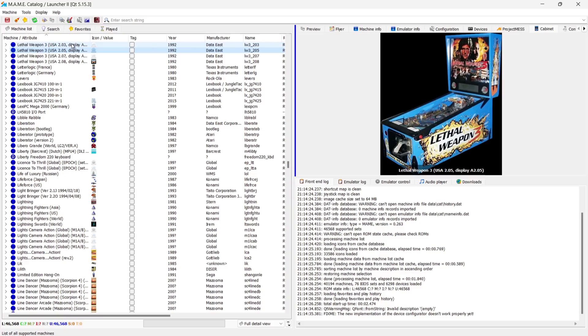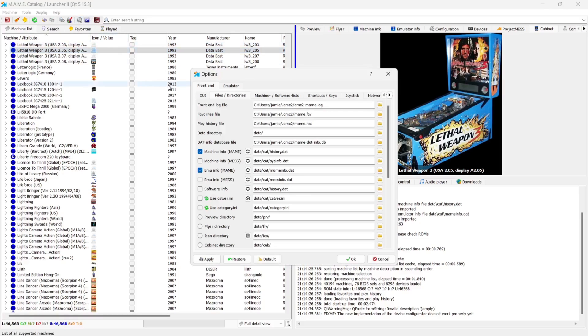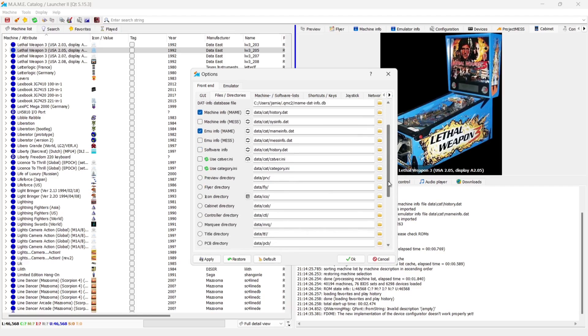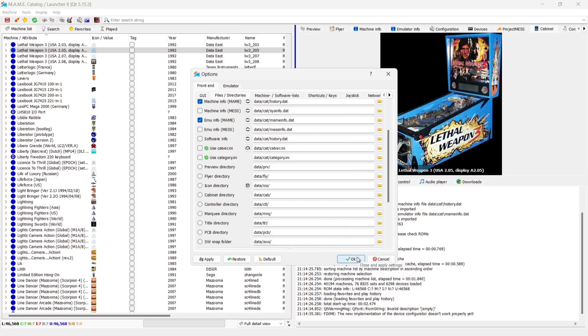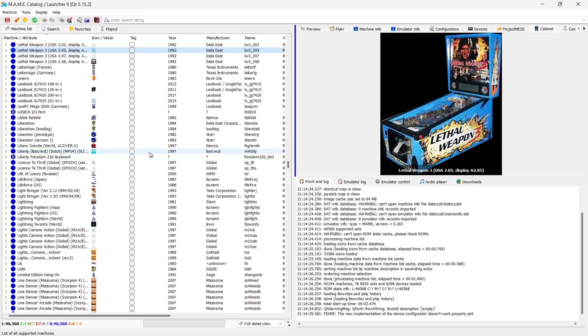Now, if you don't see these, then just go up to the little tool at the top and under front end file directories. Under cabinet directory, just make sure this is linked up. Otherwise, it's not going to display. Now, what we're going to do next is just press OK on this.